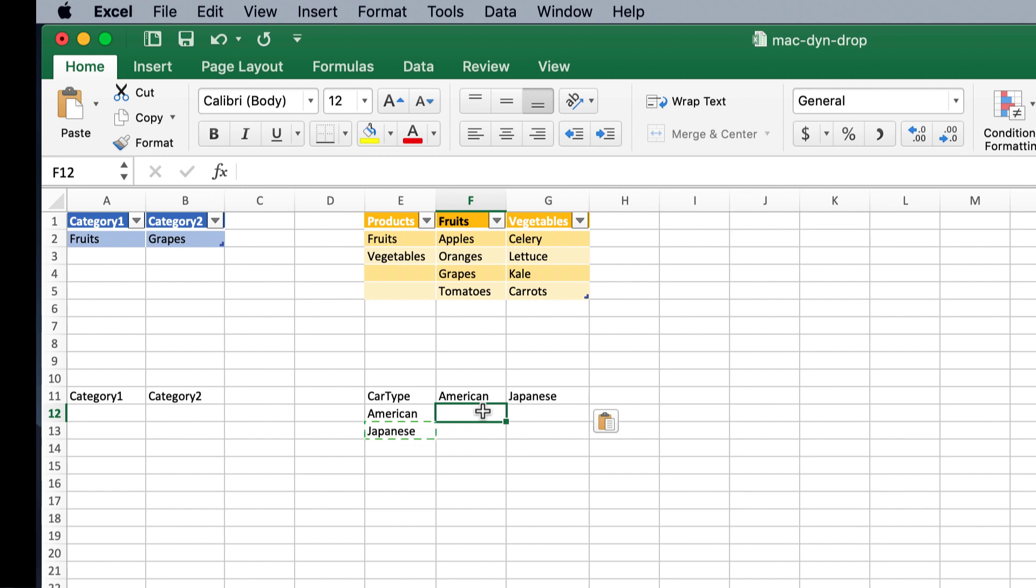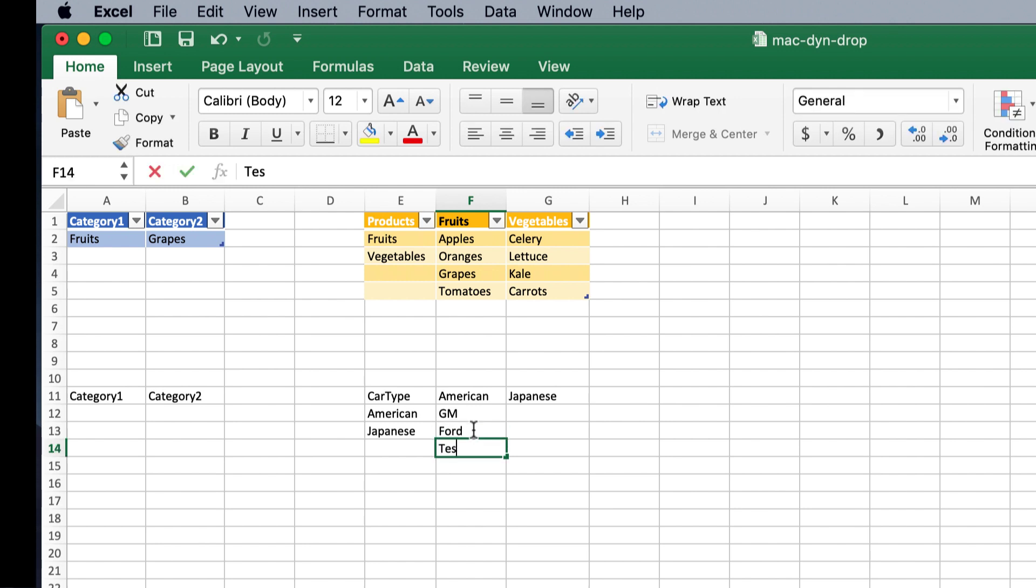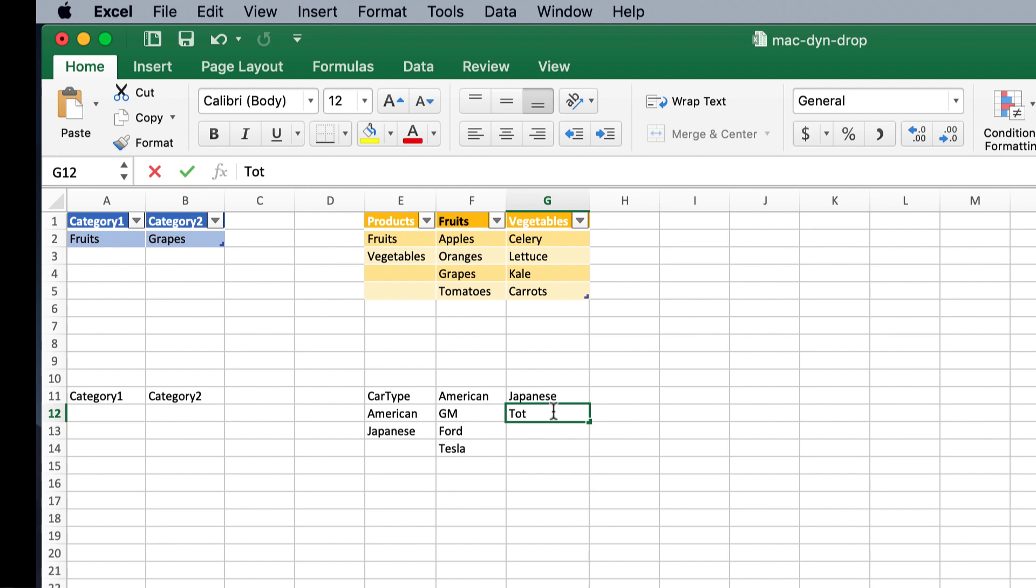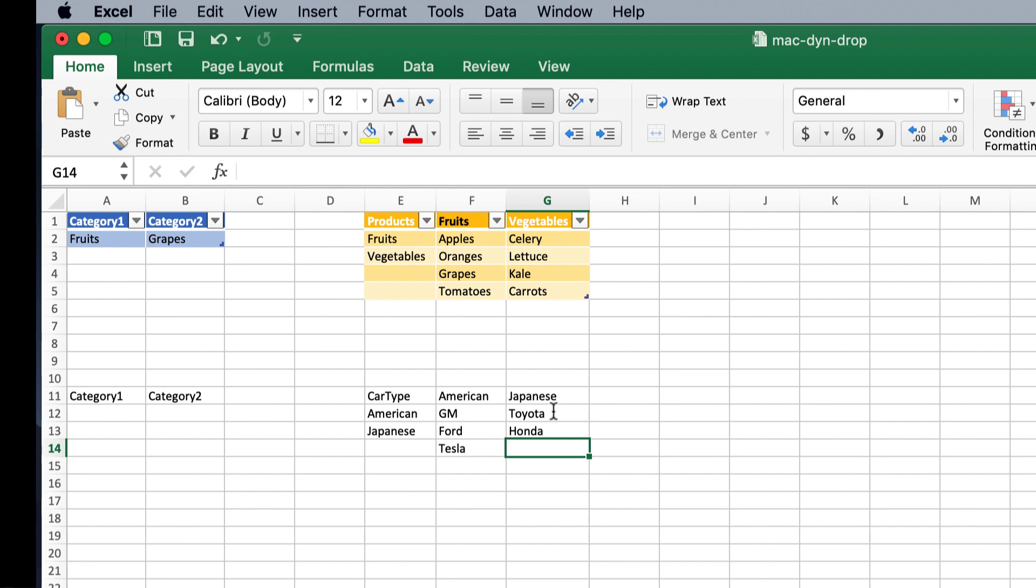So, some American cars could be a GM, it could be Ford, it could be Tesla. And Japanese cars could be Toyota, Honda, and maybe Nissan.